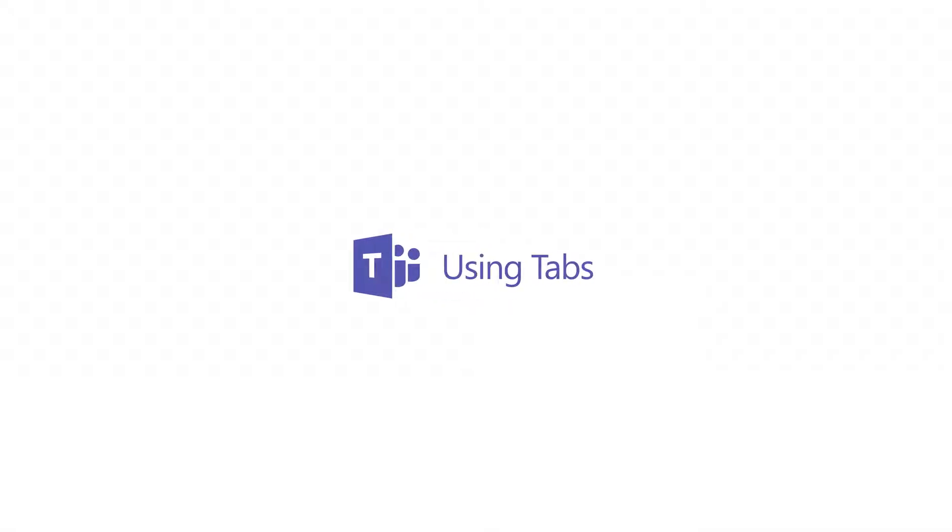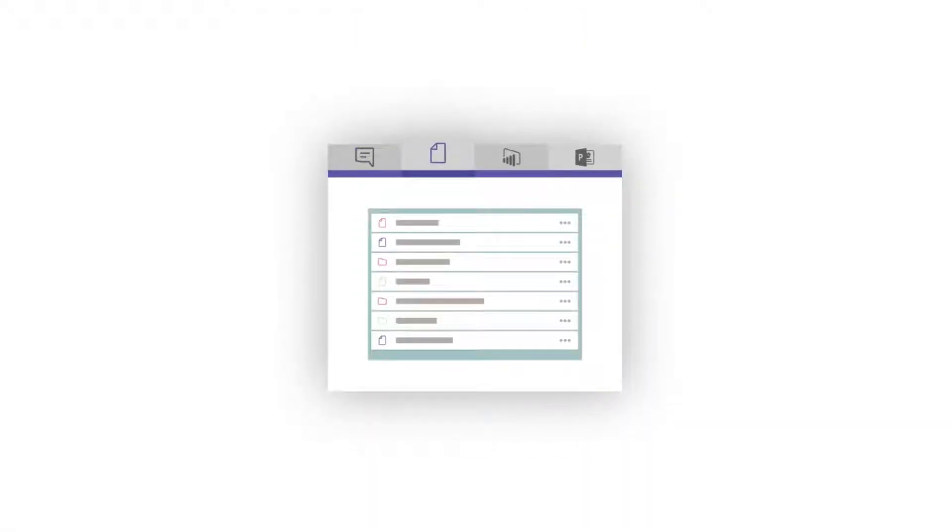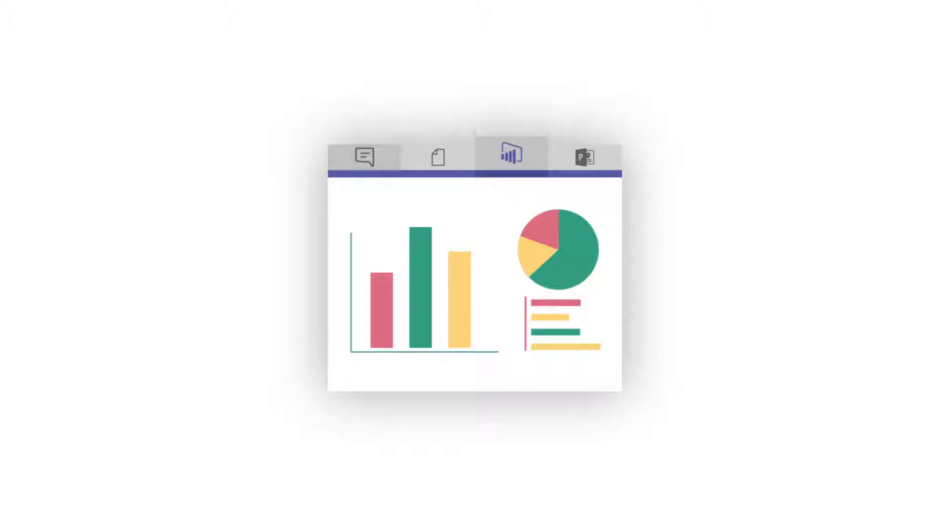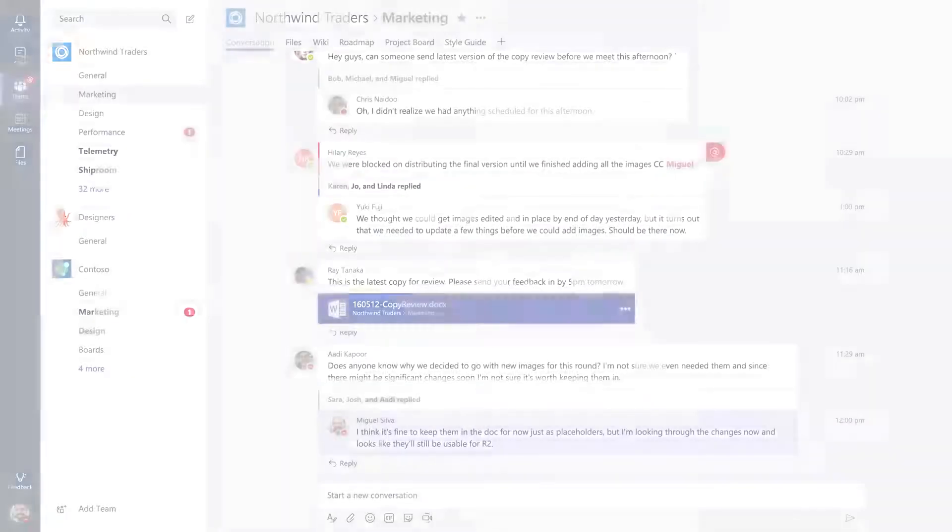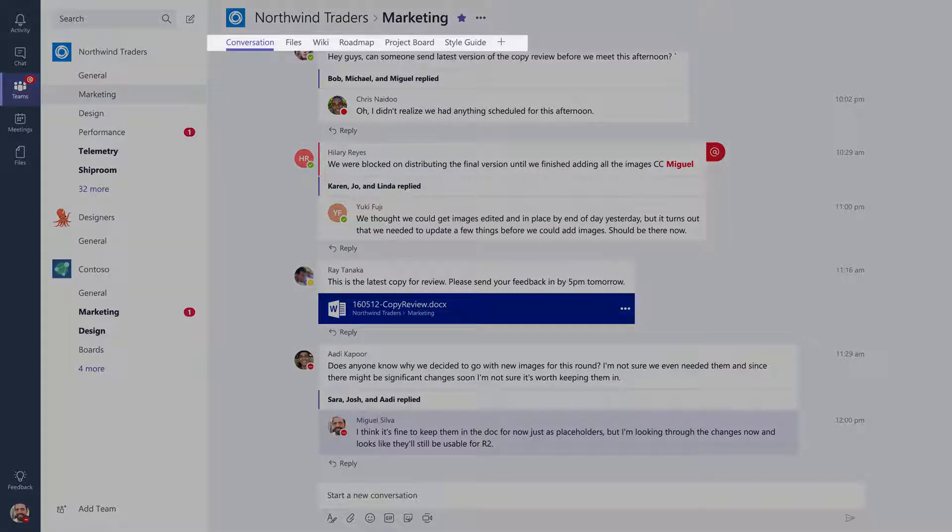Tabs allow you to integrate the tools and services you love right into your chat or channel. Tabs are always visible at the top of a channel, that way everyone knows where to find them.